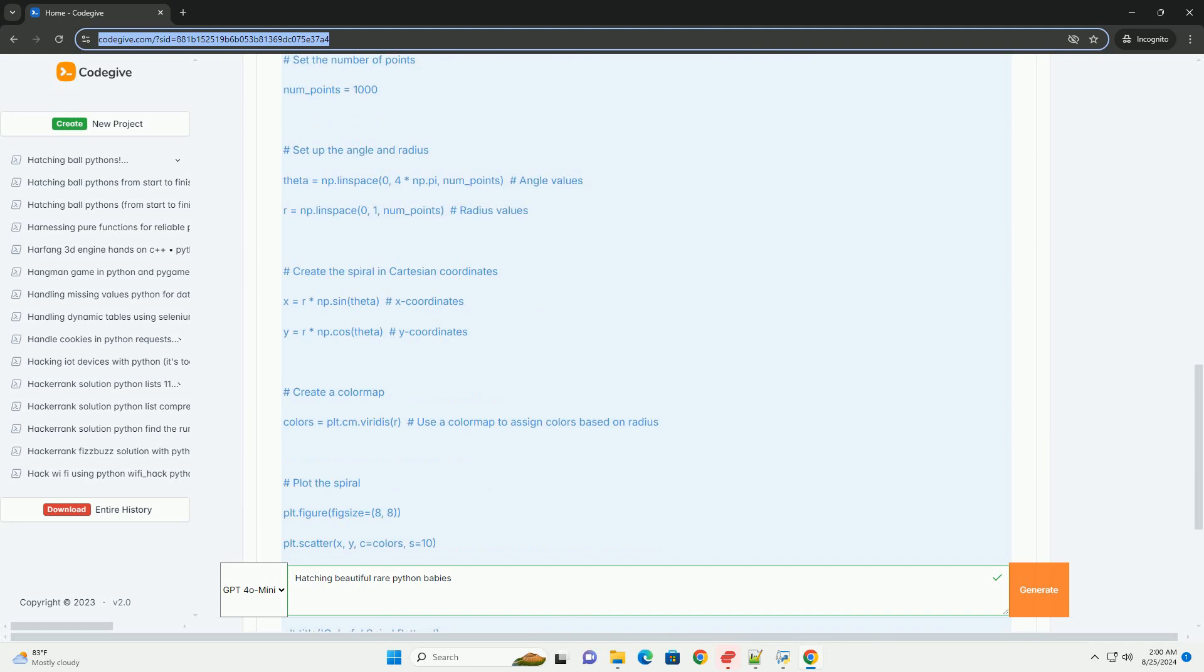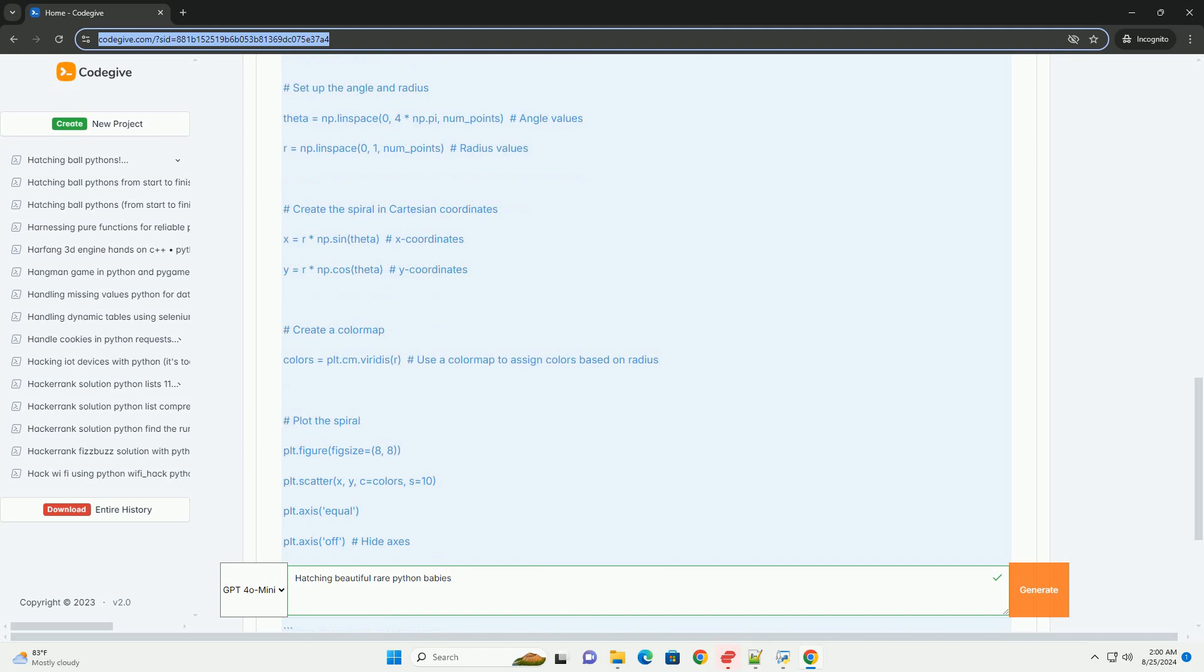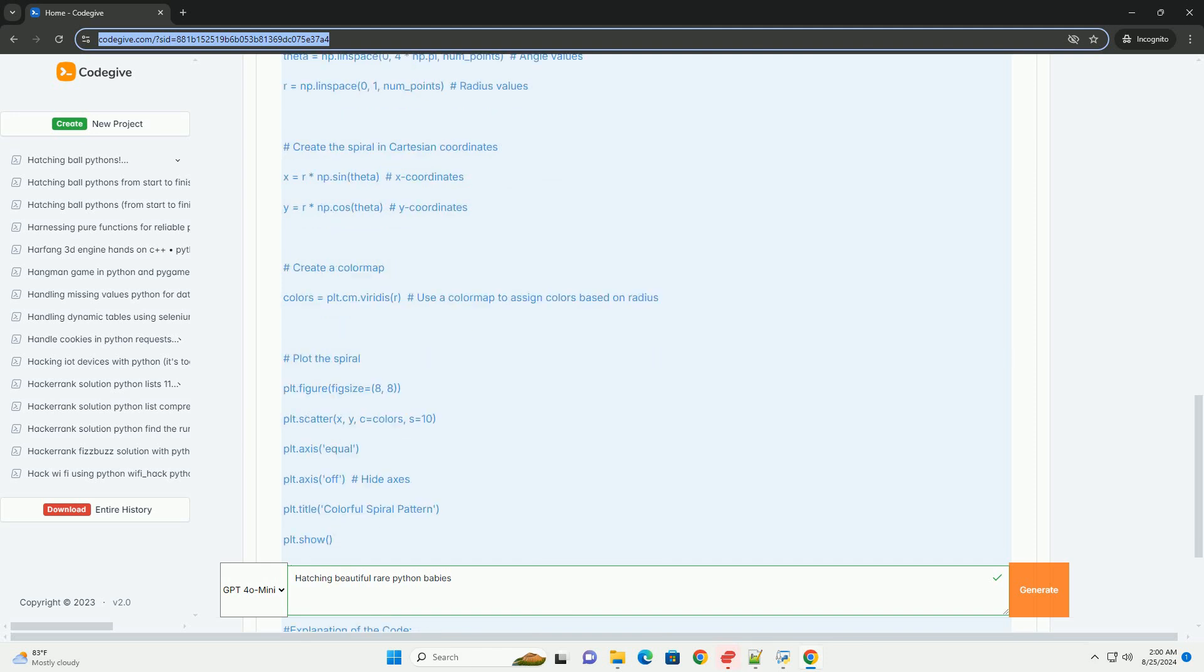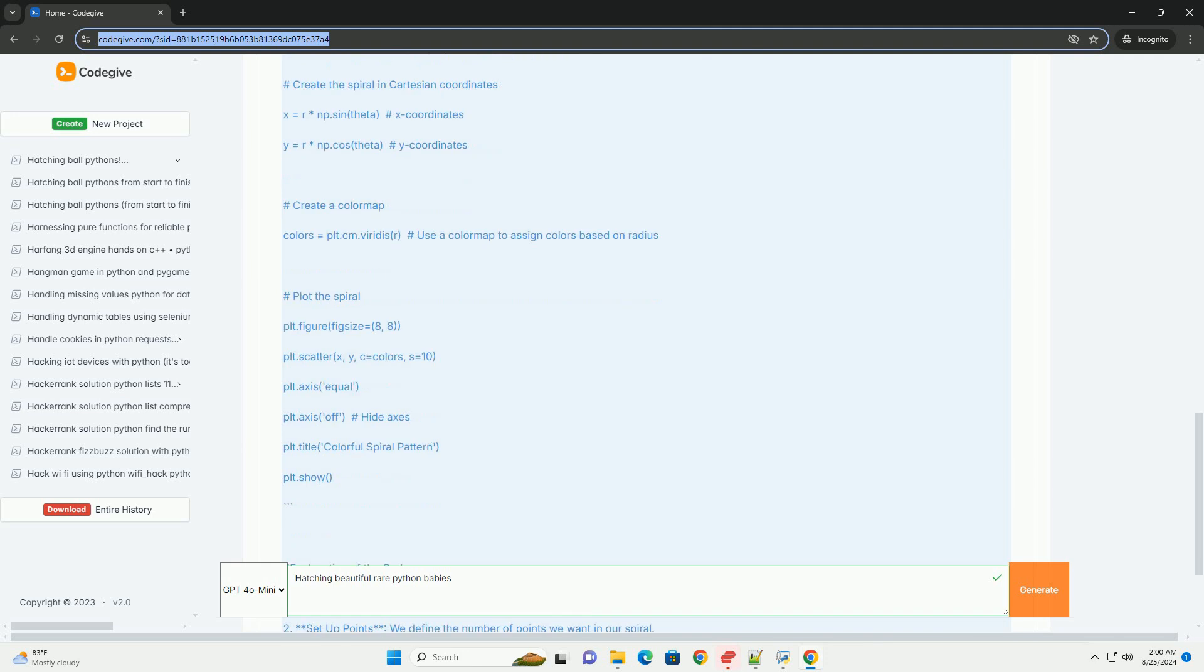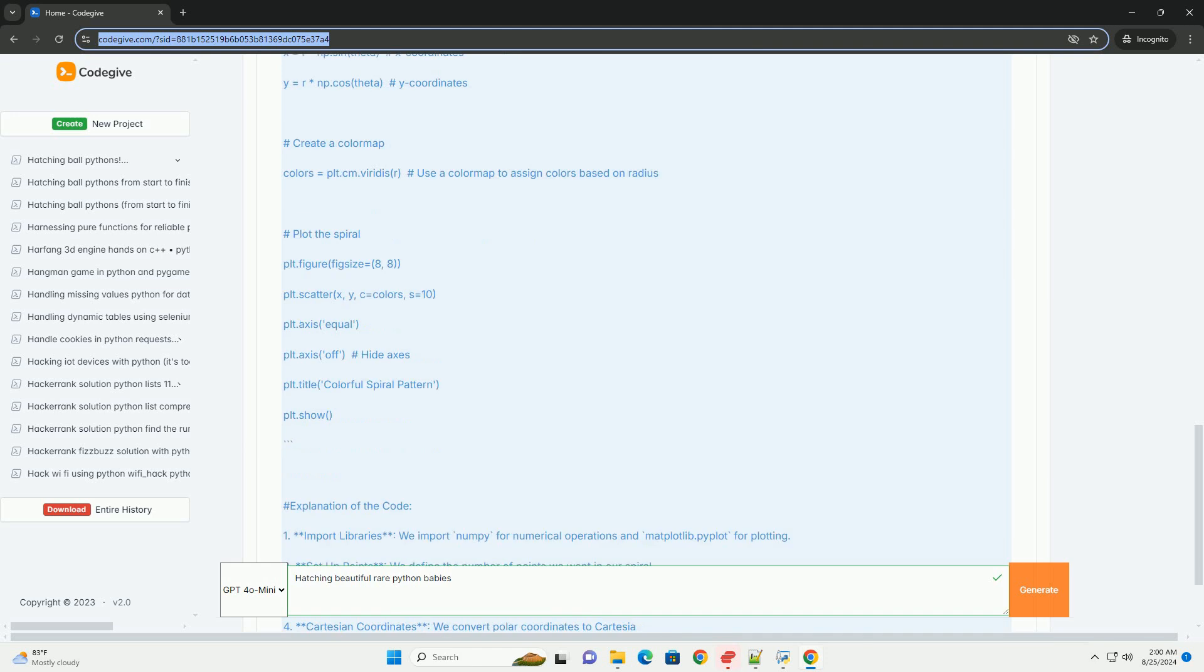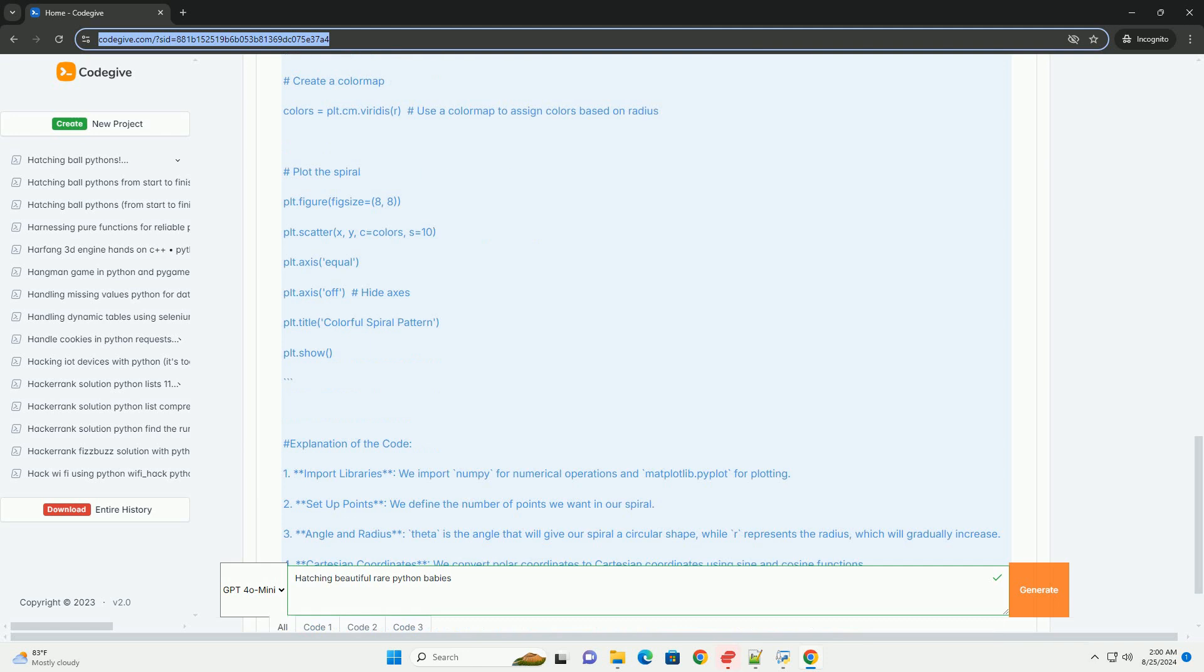Explanation of the code. 1. Import libraries: We import numpy for numerical operations and matplotlib.pyplot for plotting. 2. Setup points: We define the number of points we want in our spiral. 3. Angle and radius: Theta is the angle that will give our spiral a circular shape, while R represents the radius.